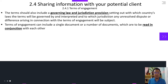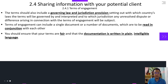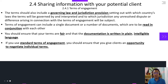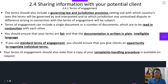The terms of engagement can include a single document or a number of documents which are to be read in conjunction with each other. However, you should ensure that your terms are fair and that the documentation is written in plain, intelligible language. If you use standard terms of engagement, you should ensure that you give clients an opportunity to negotiate individual terms. Your terms of engagement should also state that a copy of your complaints handling procedures is available on request.